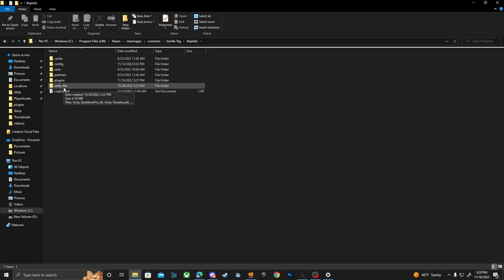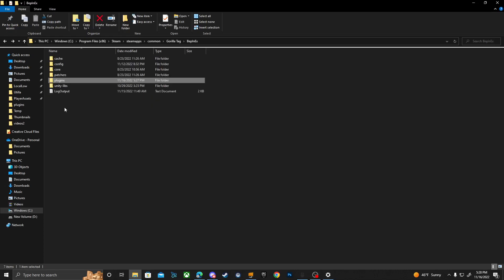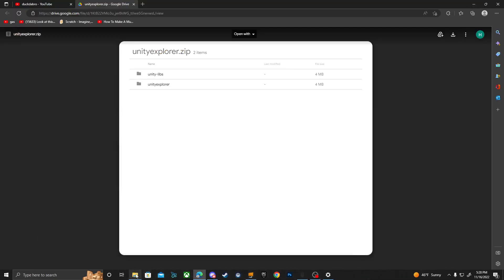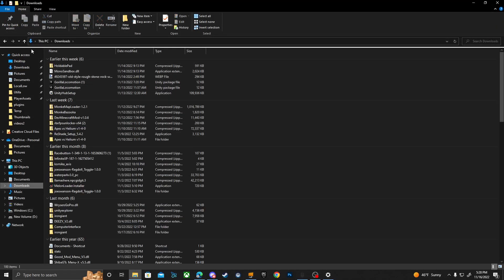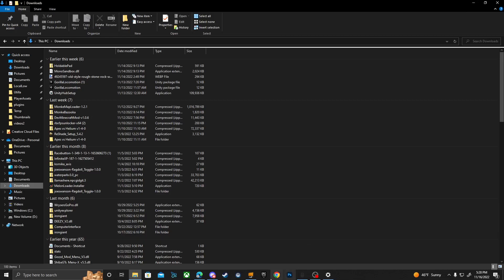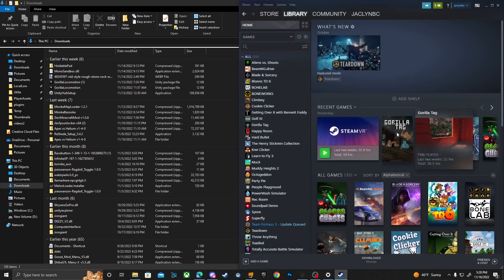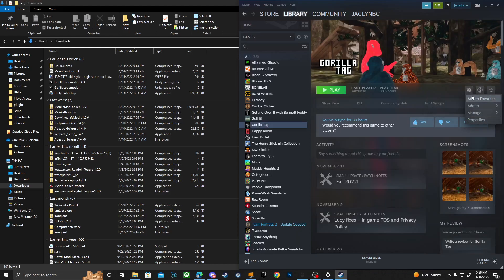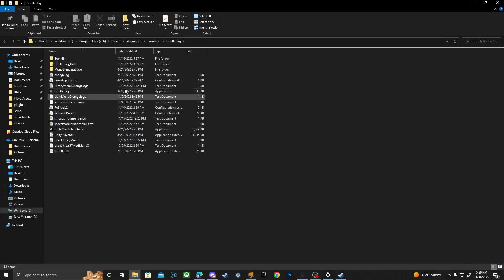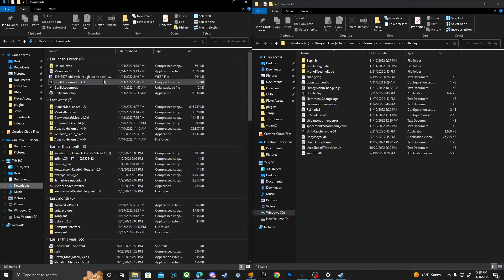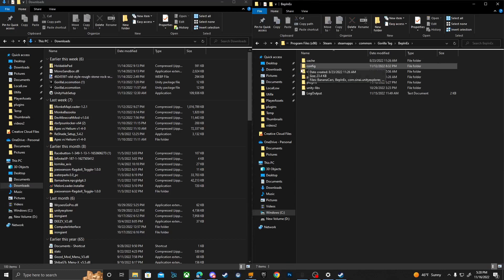You get this folder right here — the Unity Explorer folder and the Unity Libs folder. Those two folders should be in your Downloads. You'll grab those two. By the way, you need to be on PC. You'll open Steam, go to Gorilla Tag, press the little settings icon, go to Properties, then go down to Manage and click Browse Local Files.